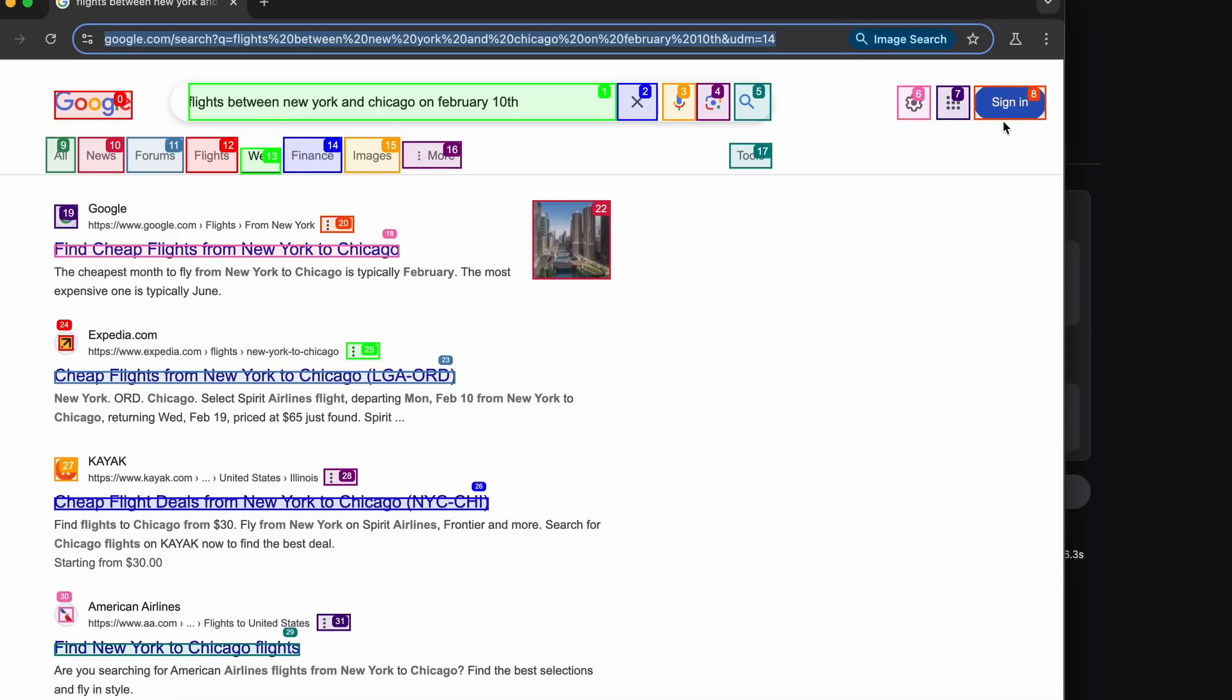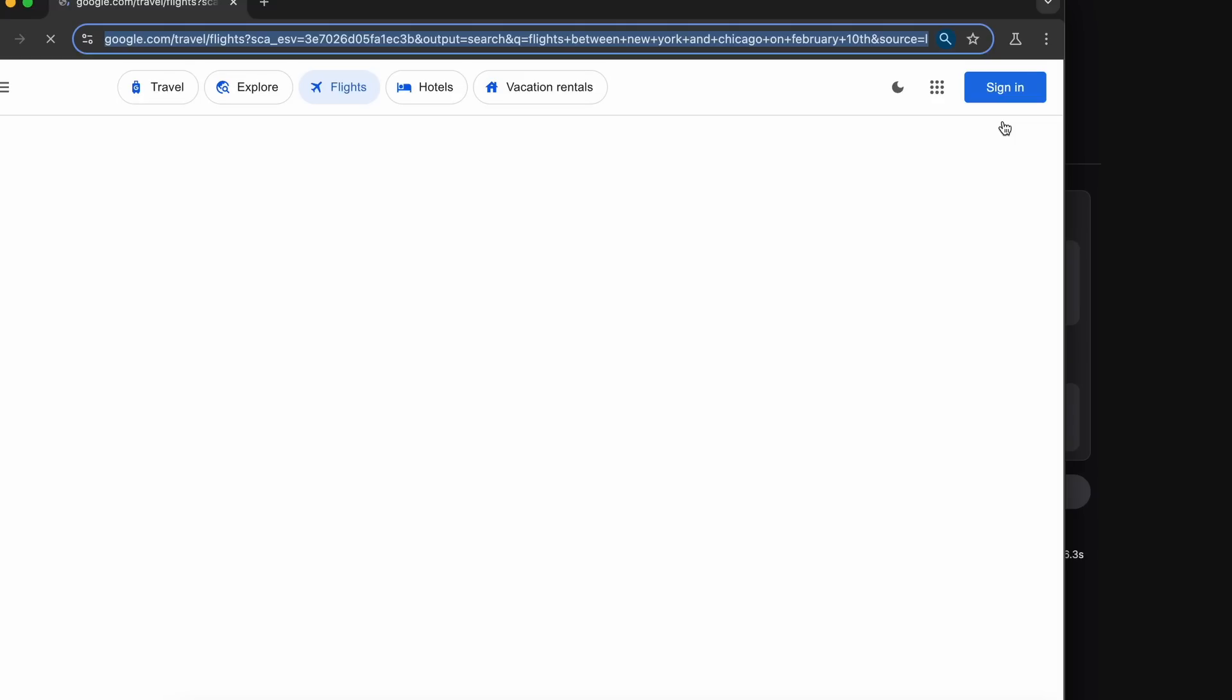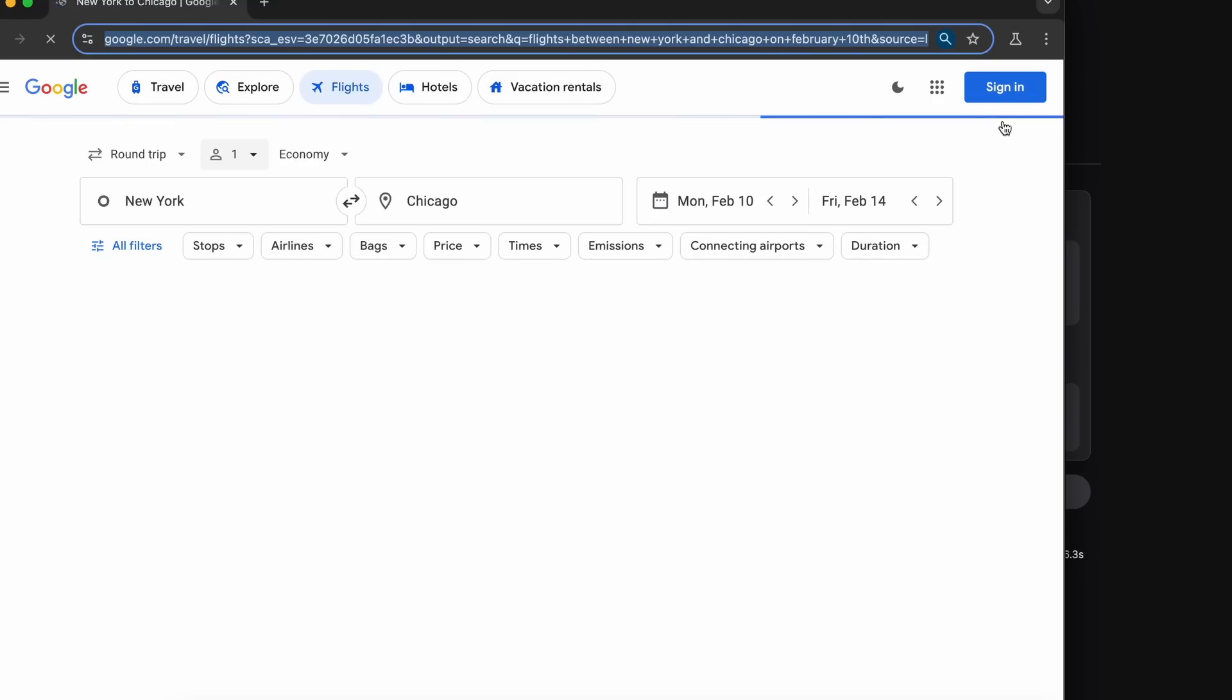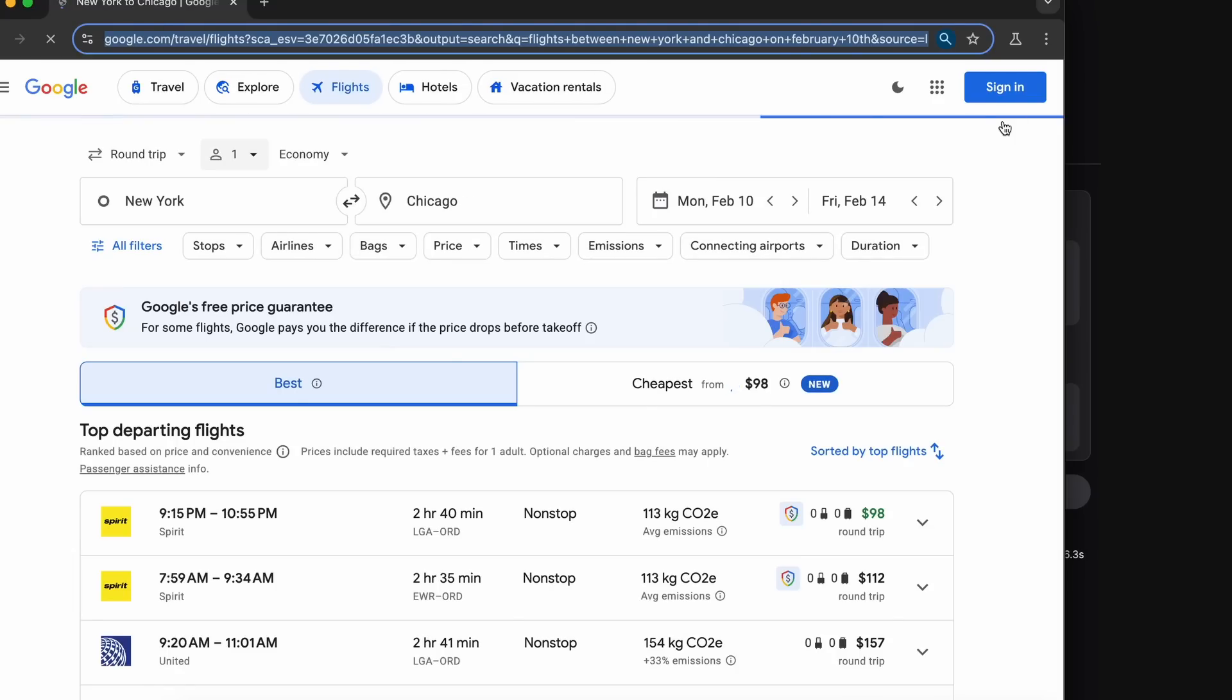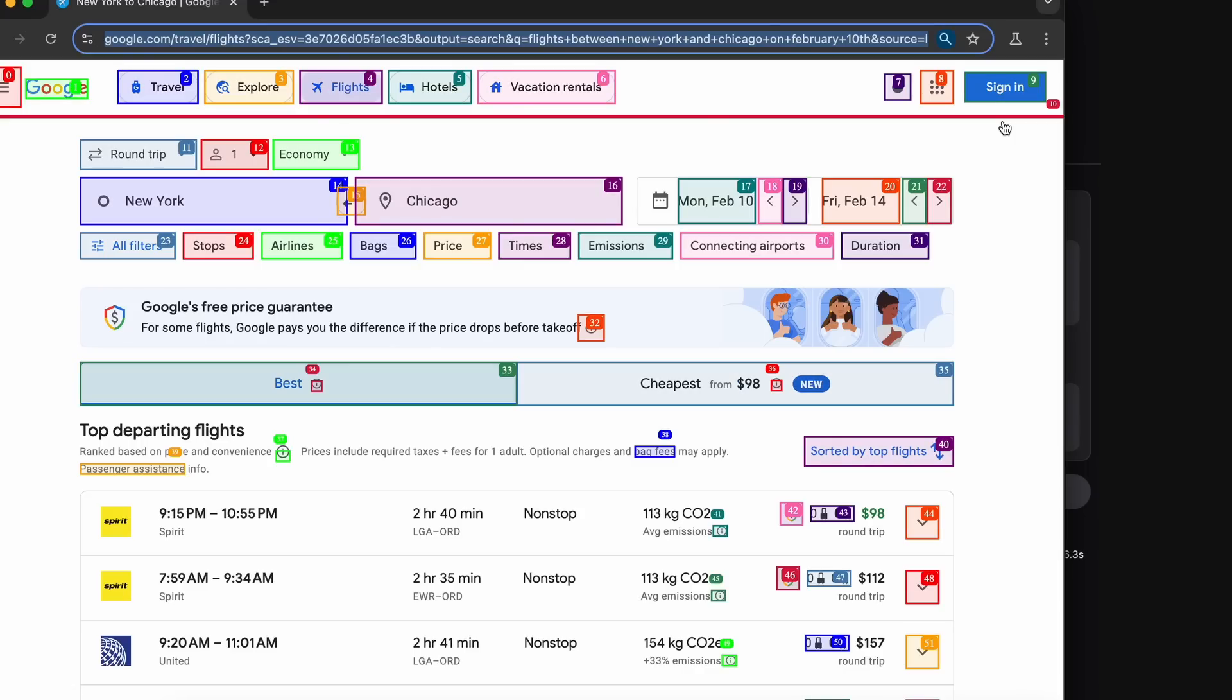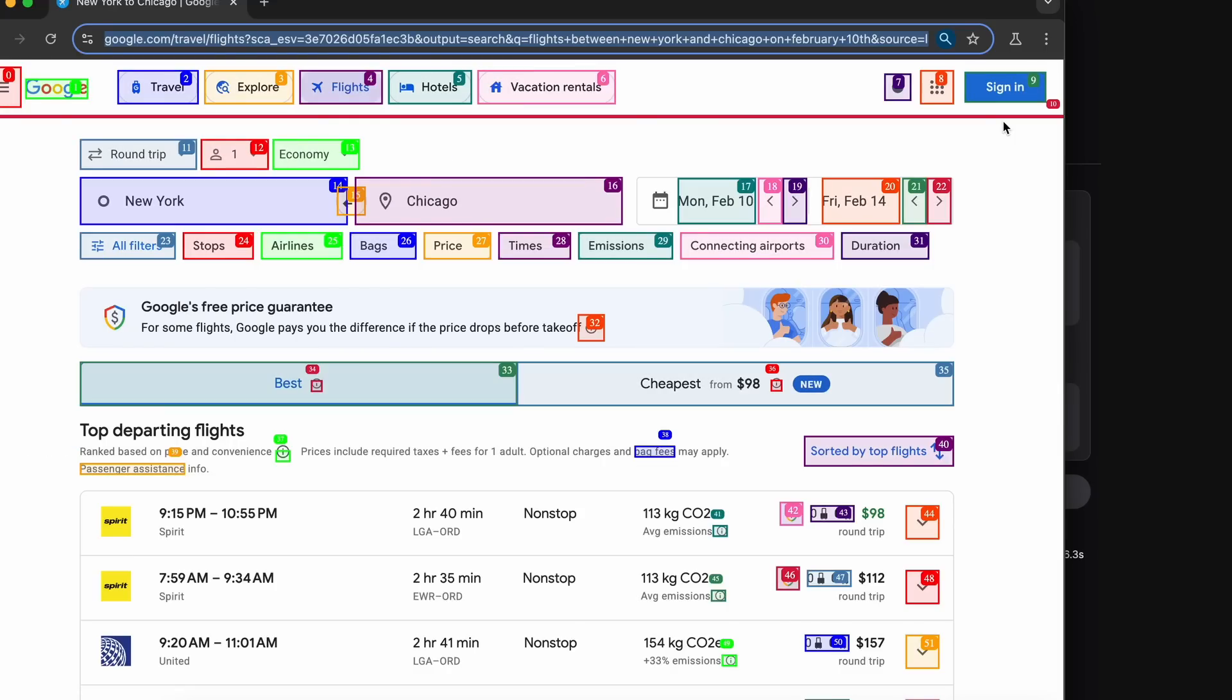Then it will search for the stuff. Once done, it again repeats the same stuff again and then clicks the flight thing, and now we have the final result. So this worked pretty well. I think that this is quite amazing.